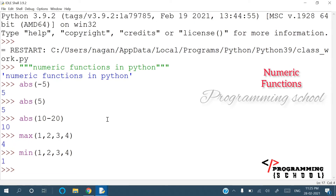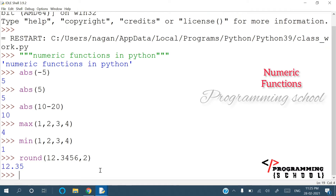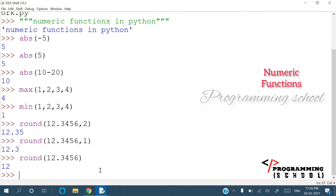The next one is round(). For example, round(12.3457, 2) — this is a floating point value and I want to cut it to only two decimal places. It is going to be converted to 12.35. If I specify 1, it is going to be converted to 12.3.